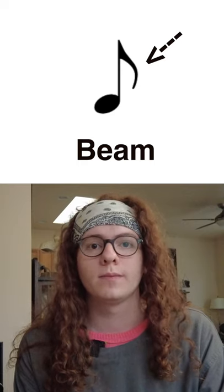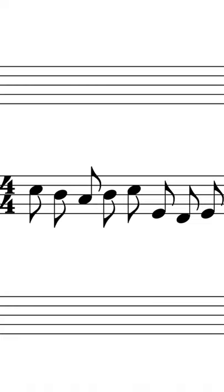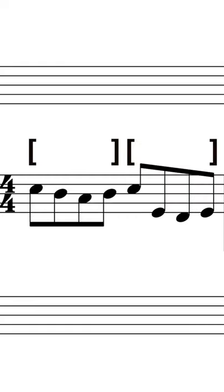These flags that I've mentioned in previous videos are just one type of beam. Beam groupings are determined by the time signature. In a 4-4 measure, for example, you will usually see eighth notes grouped together like this.